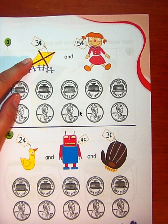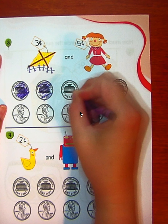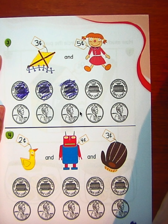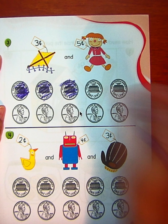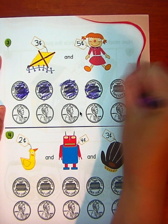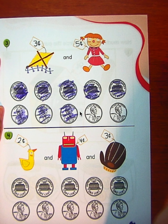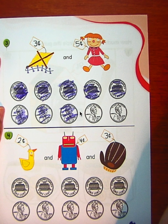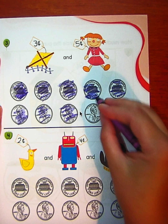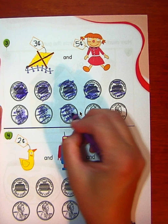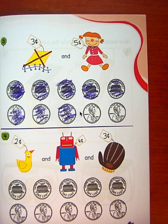Number three: how many pennies do I need to get the kite? Three cents — color in three pennies: one, two, three. And how many cents to get the doll? Five — one, two, three, four, five. Now we'll use the count-on method: we know we have three, and count on — four, five, six, seven, eight. Eight cents altogether!